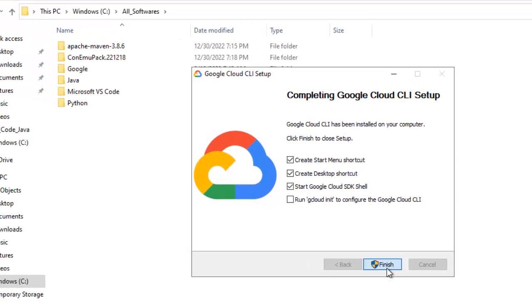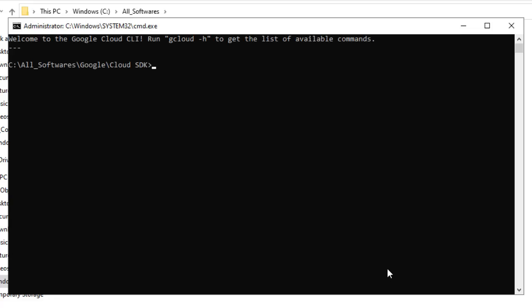Click on finish. Now one command prompt window opens, the GCloud is now installed. Now to give you an idea of what commands to run, let me go to the browser.